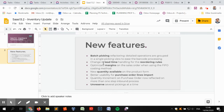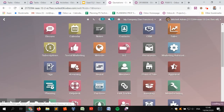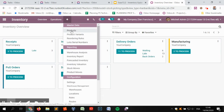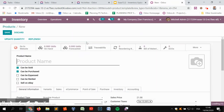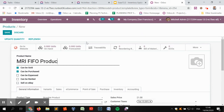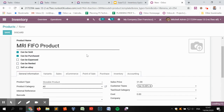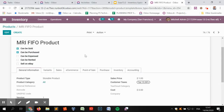The next topic changed and optimized is the way we handle margins on the sales order, especially when using products with a FIFO costing method. The way the cost appears on a FIFO product has changed. Before, in previous versions, the FIFO cost of a product was updated only when the first product went out of inventory. Even if you already had products in inventory, it remained at zero cost until the first delivery. That is no longer the case.